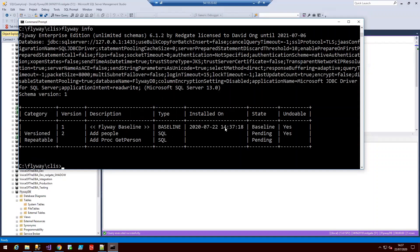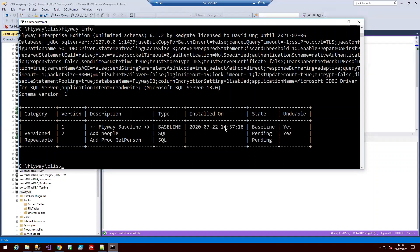There's a couple of other commands that I just wanted to quickly talk through. These are flyway validate, and that looks over the contents of your files and checks this against the database each time to validate the script is the same. And if not, it will actually fail. And then we've got the flyway repair, which means if we want to push this through anyway, even if there are changes in those files, we can use flyway repair to then push that change through.